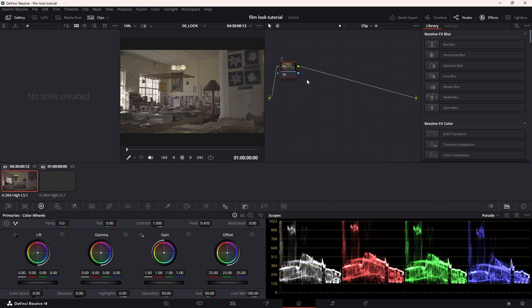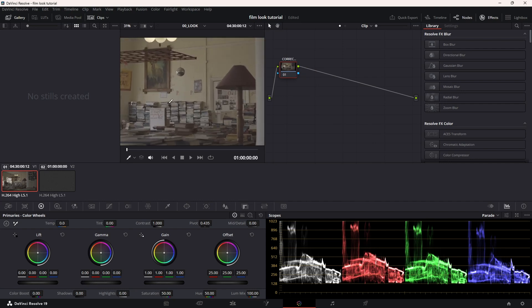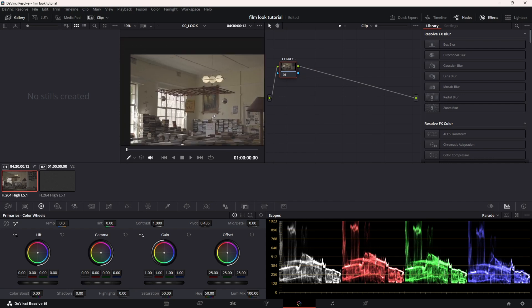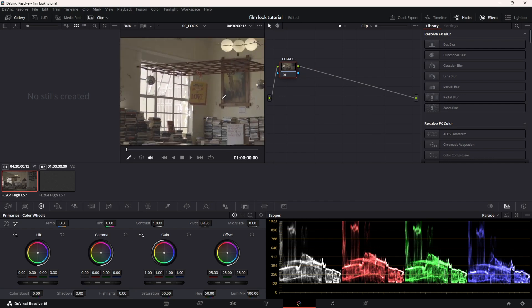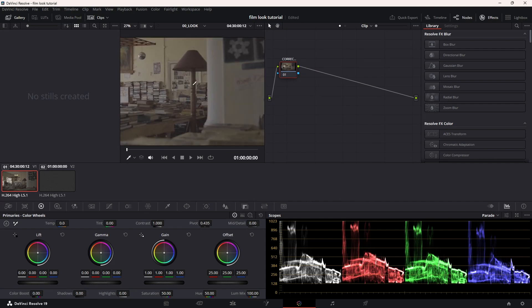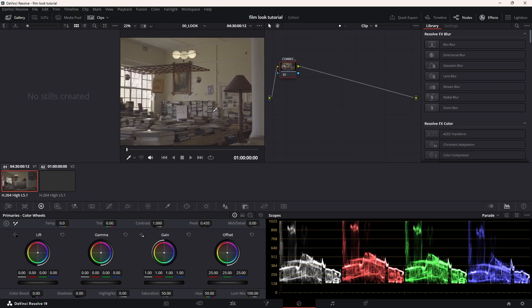I'm just going to label it correction. So here I'm just going to look around for anything that I can correct. I think this shot is quite okay.